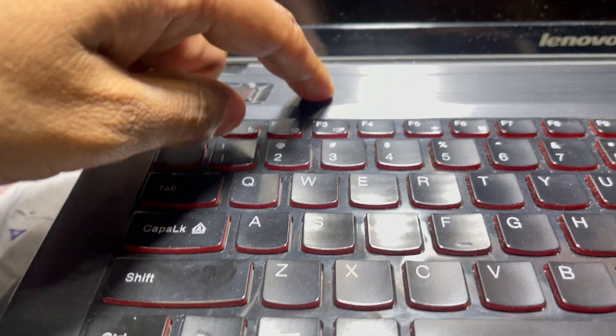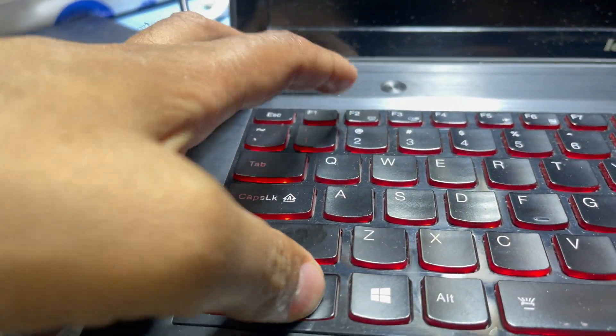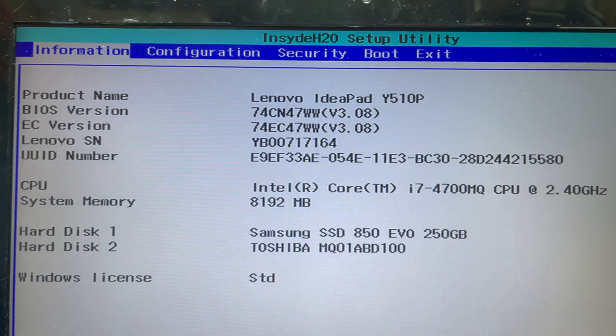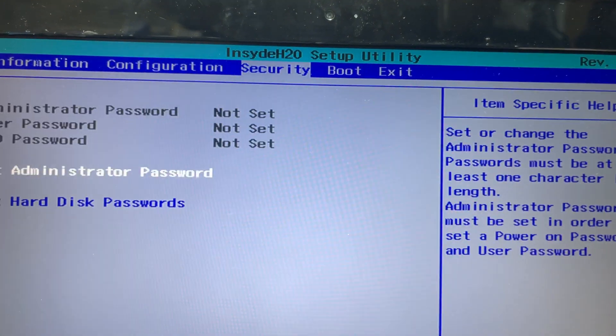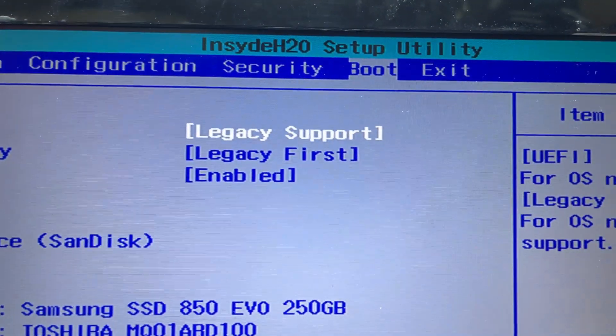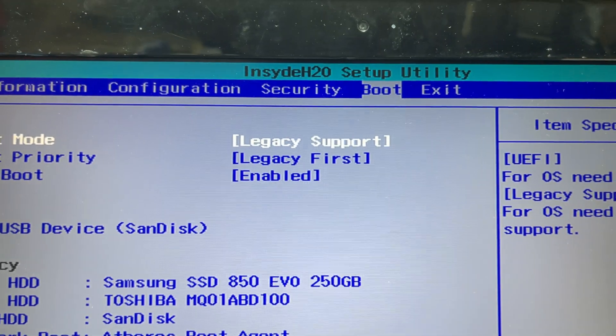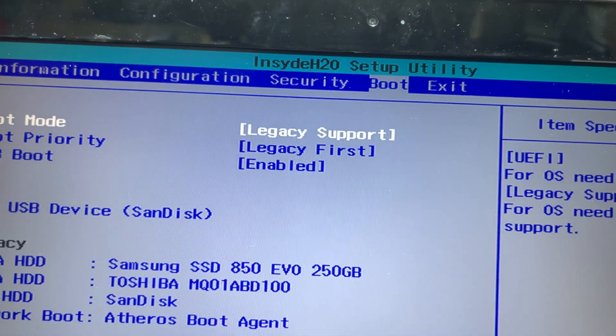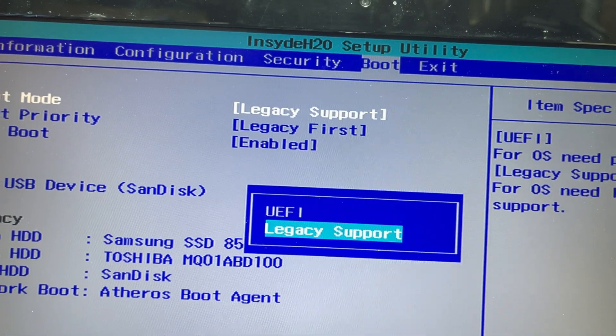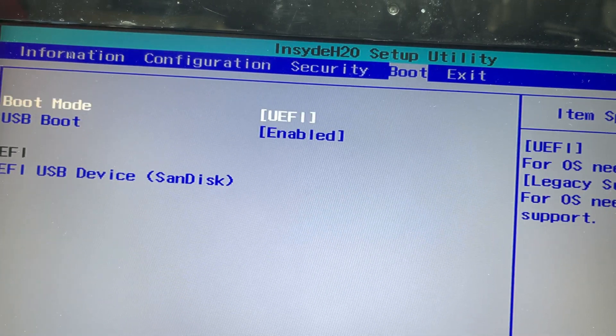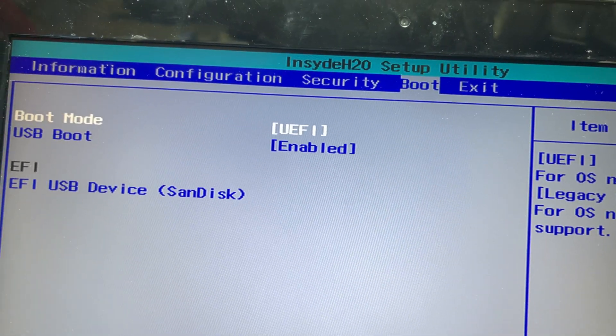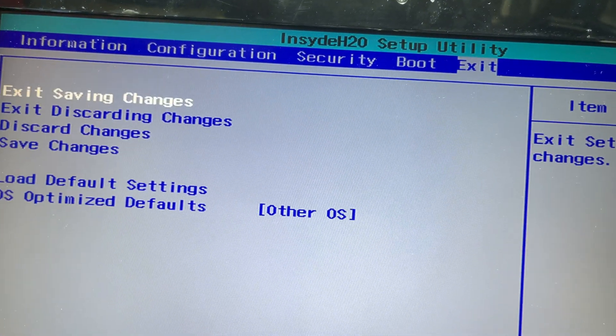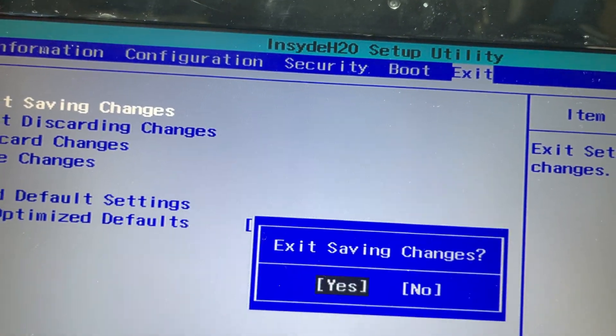Now I'll go to BIOS setup by pressing the power key and F1 or F2. In BIOS, I have to go to Boot and you can see here is the legacy support. If you install legacy support, many drivers will not work, so first I have to change it to UEFI boot. Now go to Exit, exit saving changes, yes.